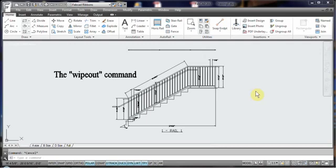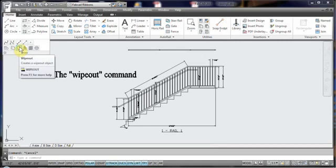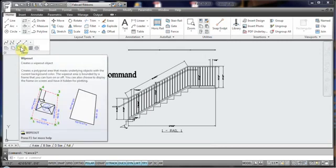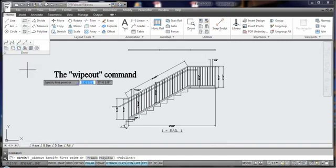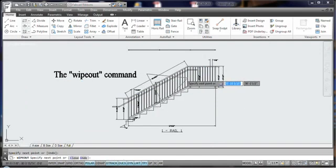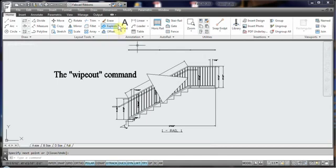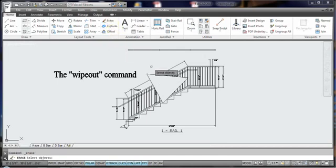Basically what it does is it wipes out areas on your screen. So I'll demonstrate just a free-handed wipeout and show you how it works for different situations when you're fabricating gates, rails, and fences. I'm just going to draw, and it's under the draw ribbon or the draw pulldown, and there's wipeout. Basically what it does is it wipes out an area of the screen. The entities are still there behind it, so the practical application would be